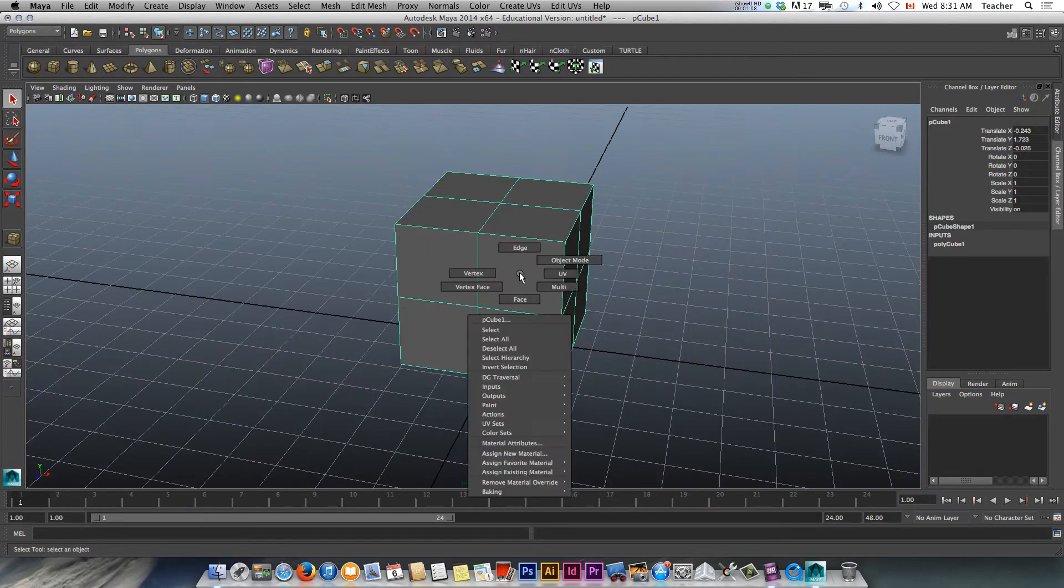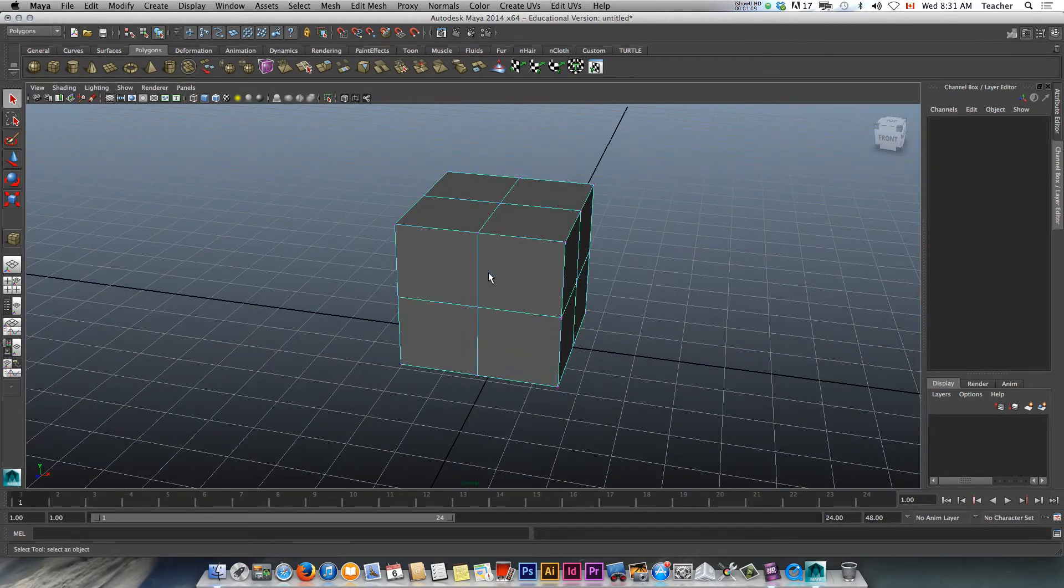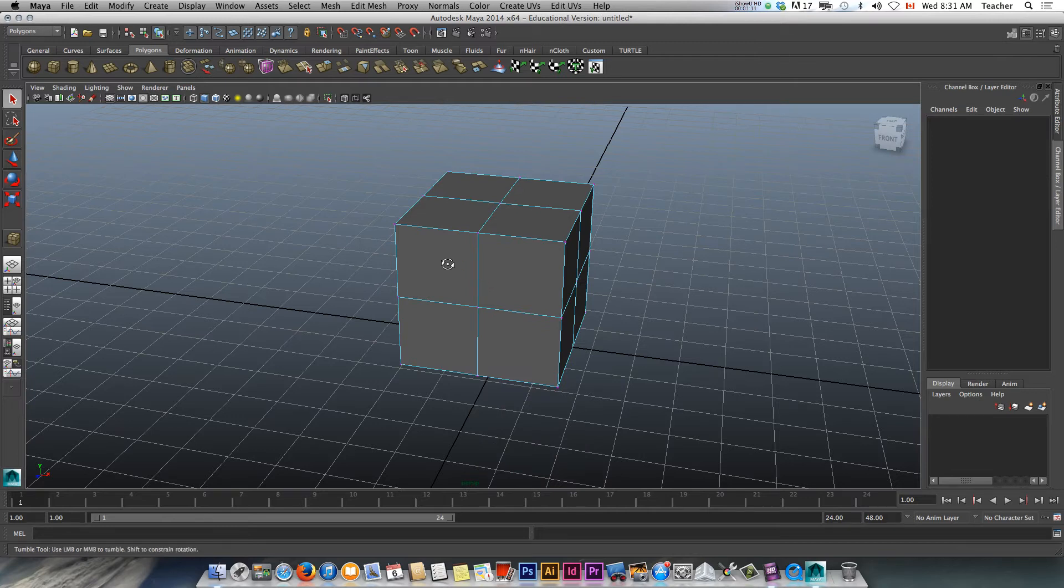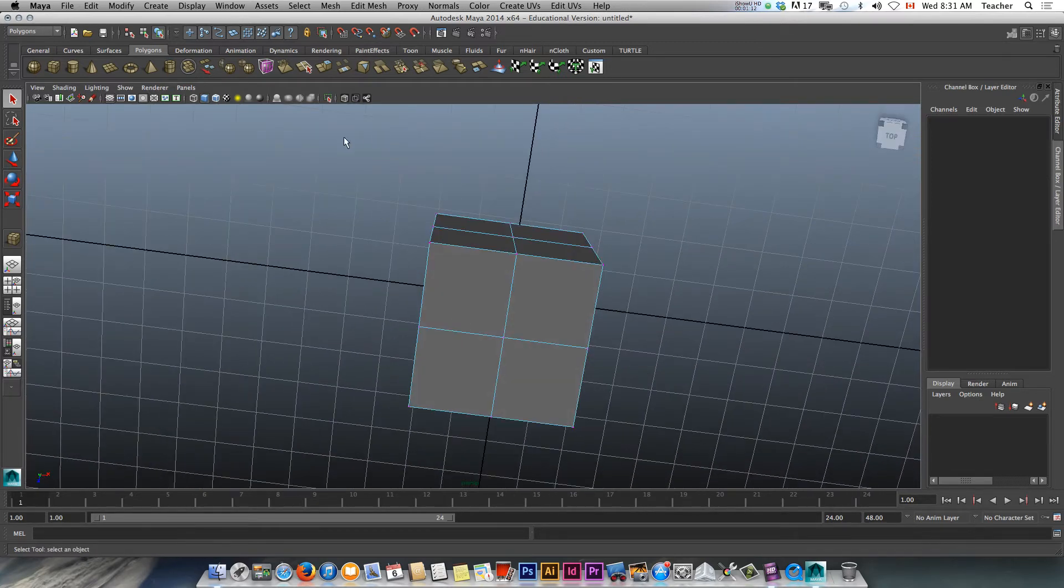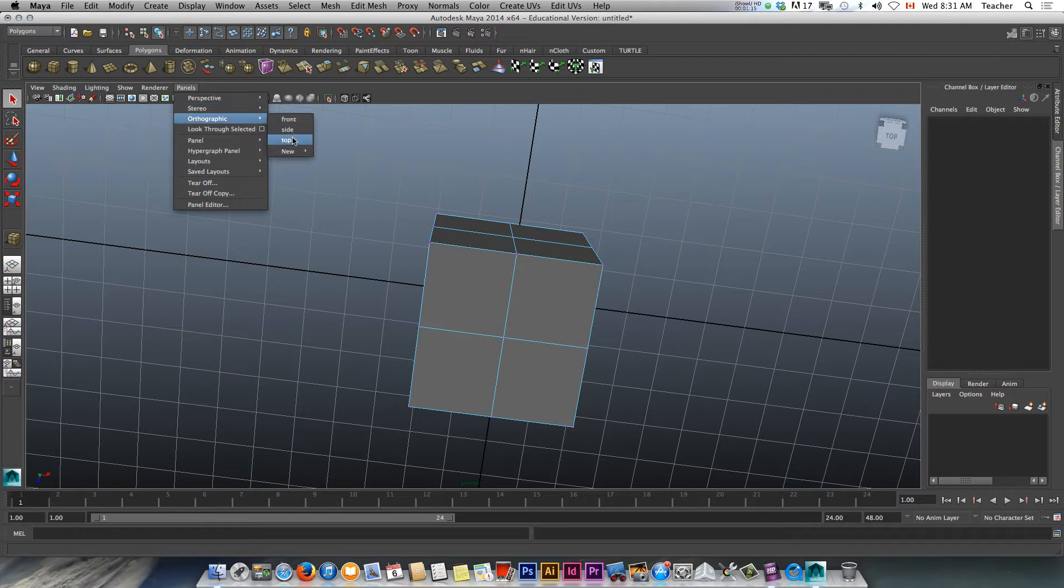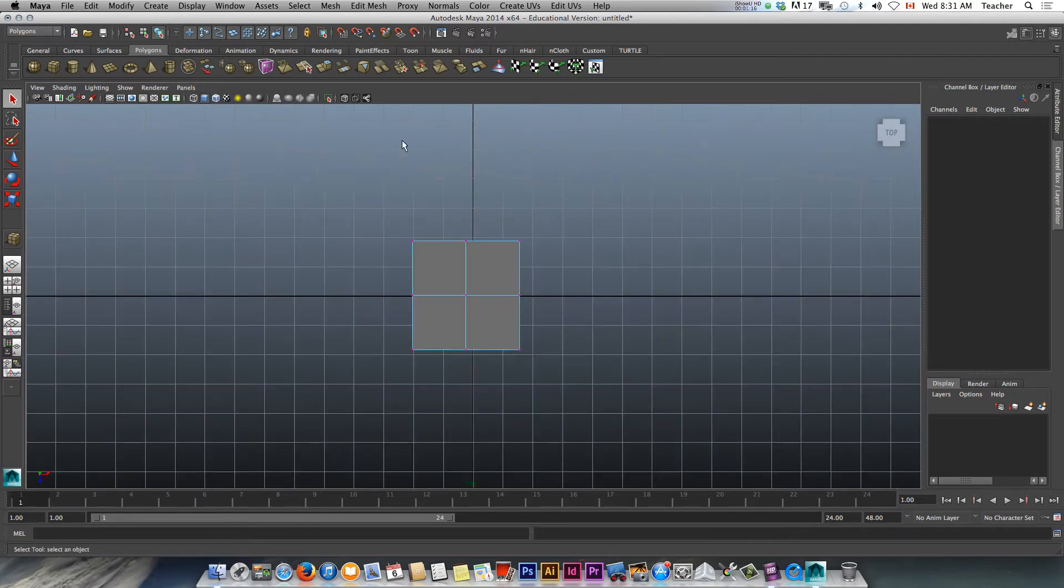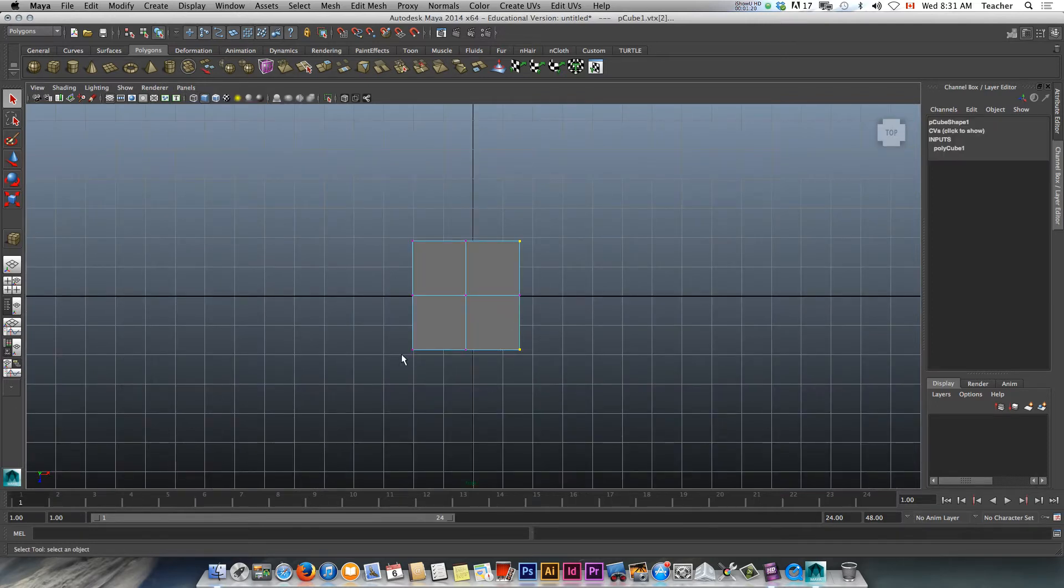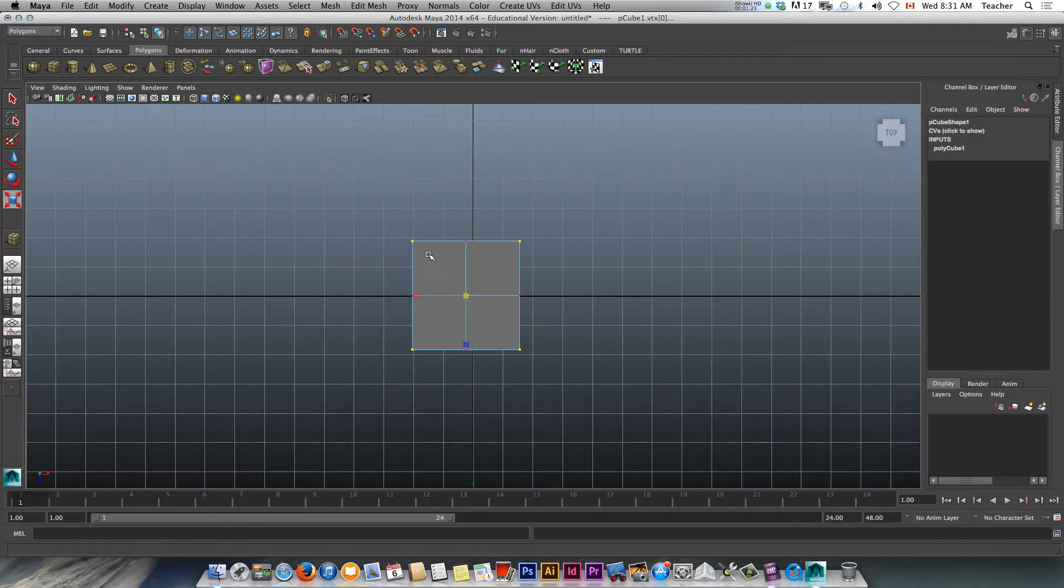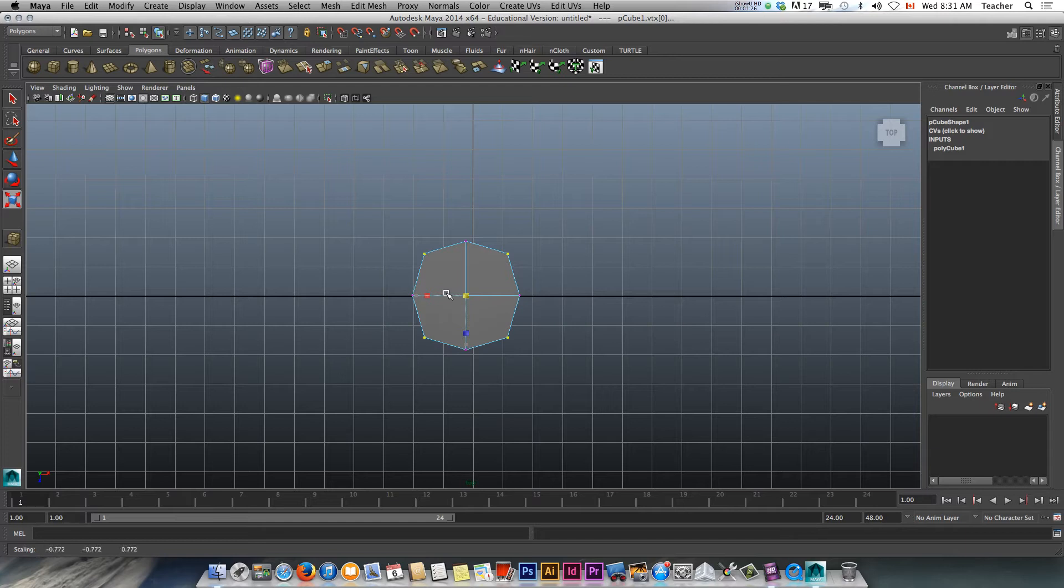I'm going to go into vertex mode quickly in the top view. So you can go panels, orthographic, top. And what I want to do is select these four corners. I'm going to hold shift and marquee select the four. And press R for scale from the center. And look at that. So we're basically rounding this off.